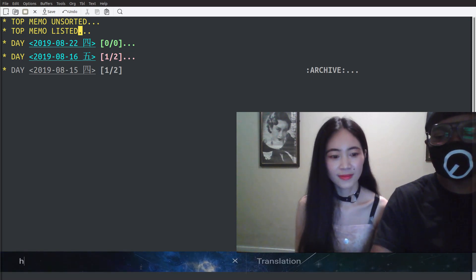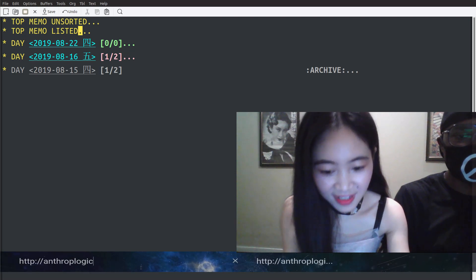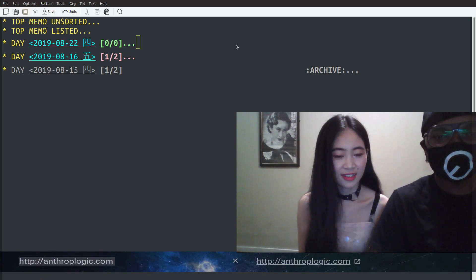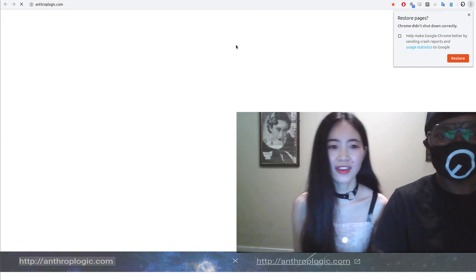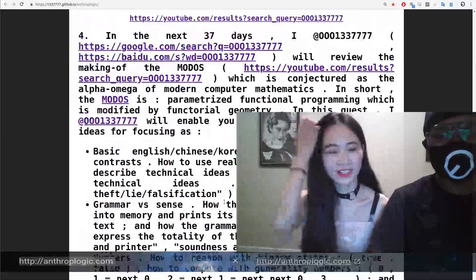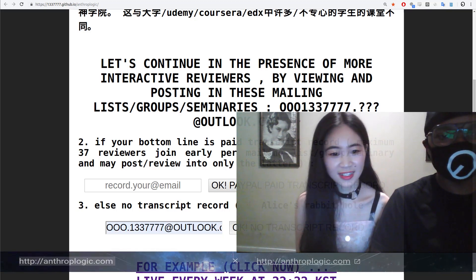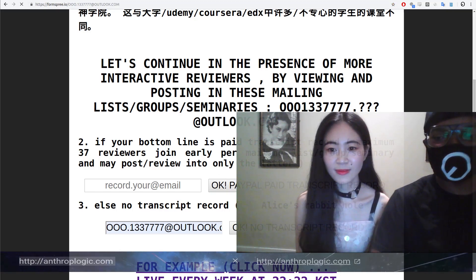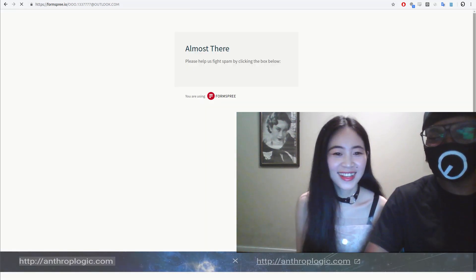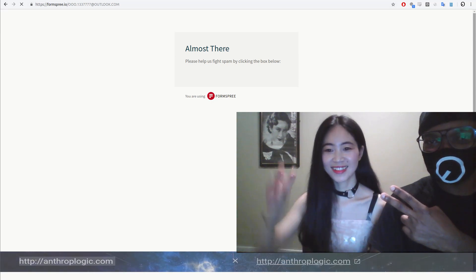So if you want the transcript of this, the address is anthropologic.com. This is part of a bigger project. You can come here and subscribe — type your email address and subscribe. We are still experimenting with this. Let's say bye now. Bye bye.